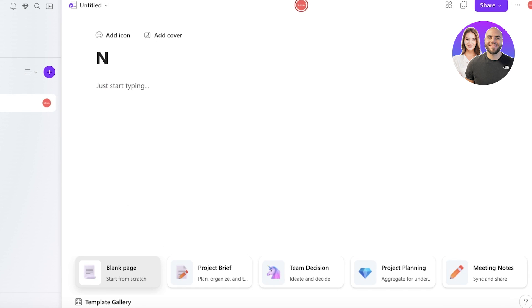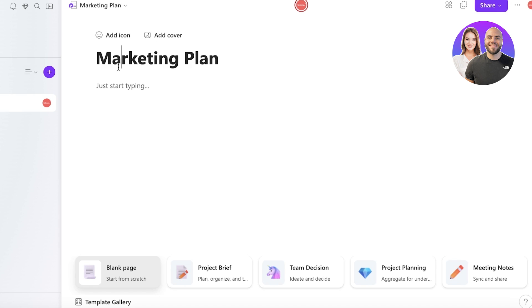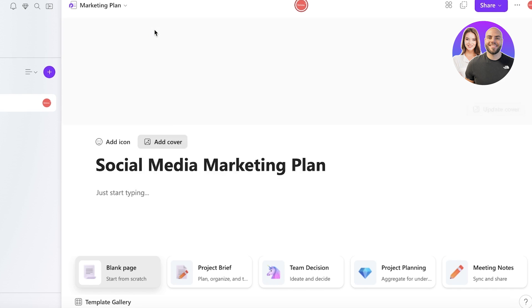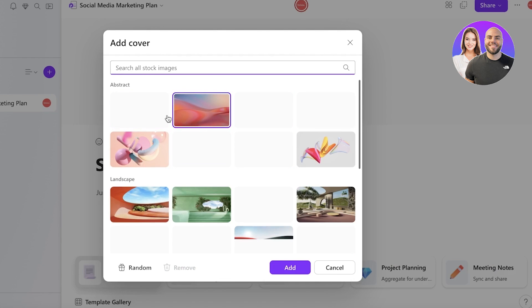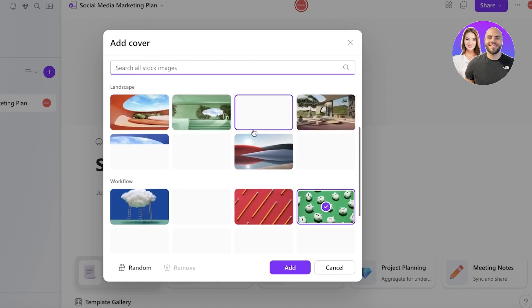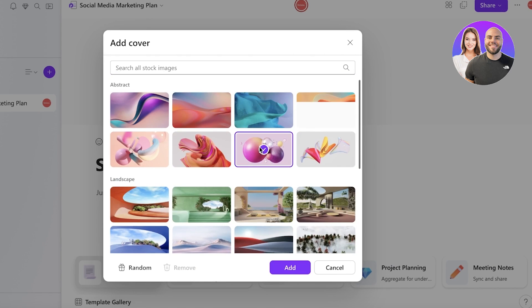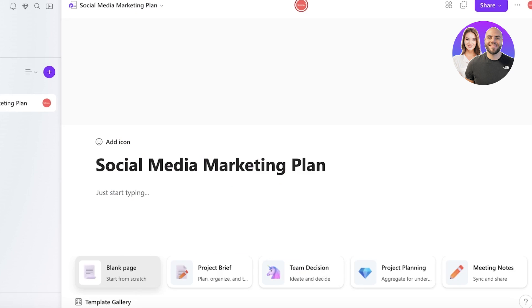So now let's build a simpler page. I'll show you guys some of the key features and how you can integrate them yourself. So Marketing Plan, or let's say Social Media Marketing Plan. And then you can click on Add Cover and you can use a pre-existing design as well. So let's say we add this and we can just get started by typing.